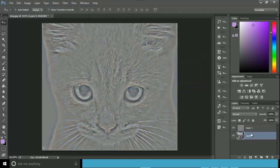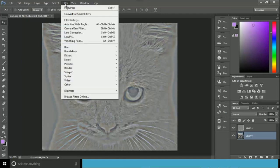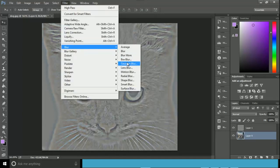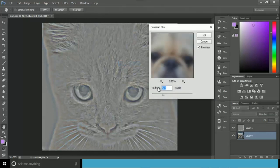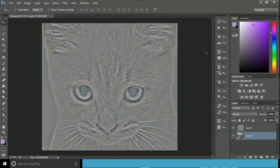Now I'll come to the dog layer and remove the high frequency pixels from this dog image. I'll go to Blur and select Gaussian Blur, setting the same radius as in layer one, then click OK.